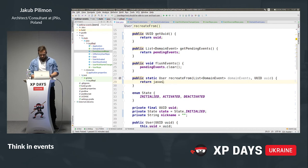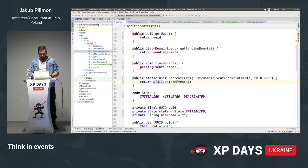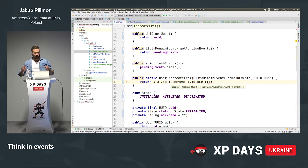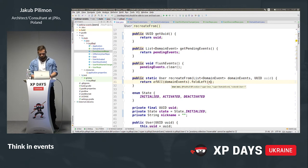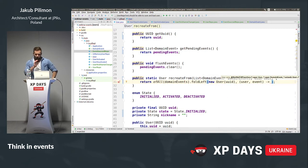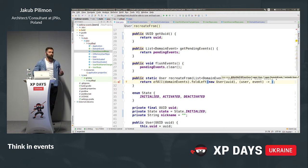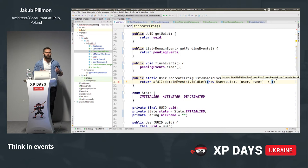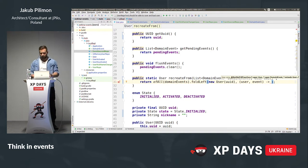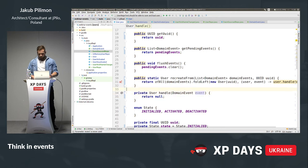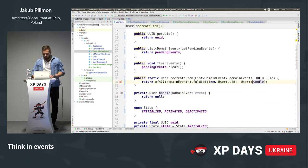Using Vavr's collection: List.ofAll(domainEvents).foldLeft(new User(uid), User::handleEvent). The initial state is a new User from UID, and I'll use a method reference for the handler. I create the handleEvent method on the User. This method uses pattern matching via API.match(event) — another pattern from functional programming. So we have left fold and pattern match. Case one: if the event is an instance of UserActivated, run the corresponding handler method.